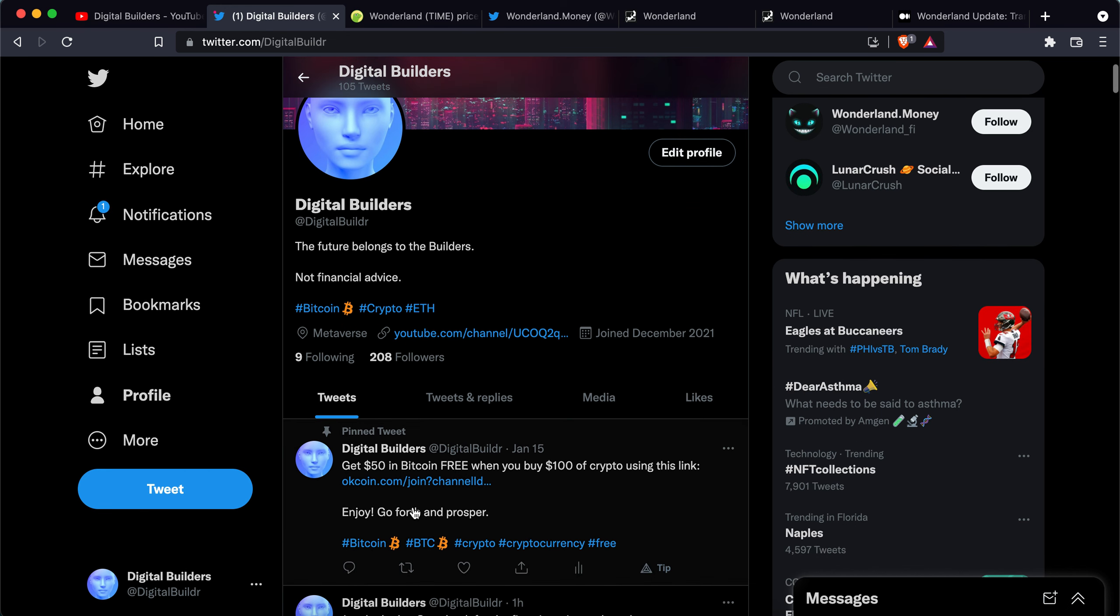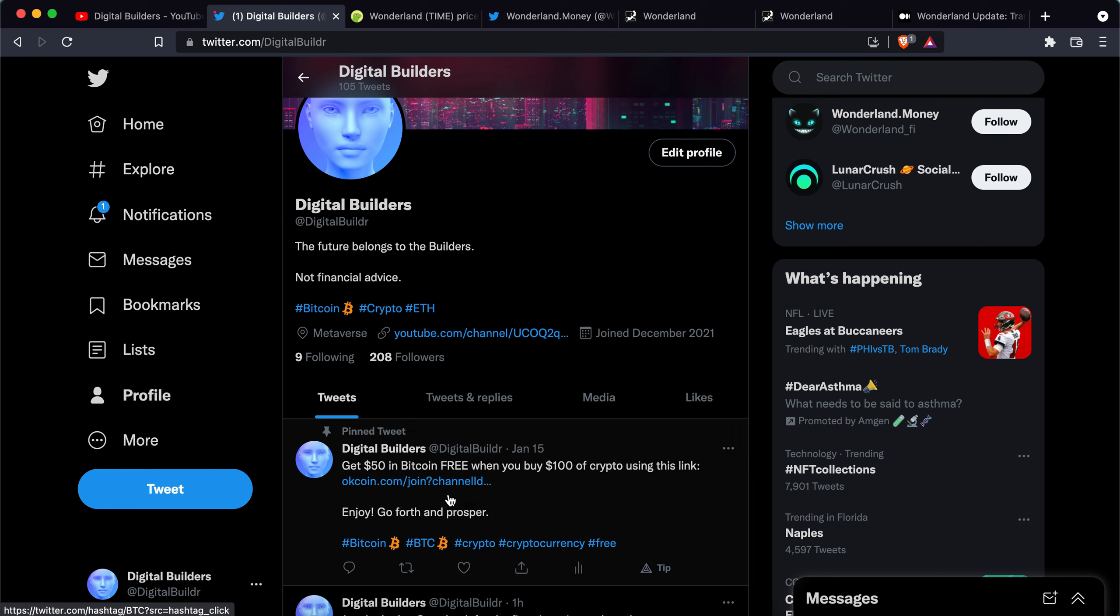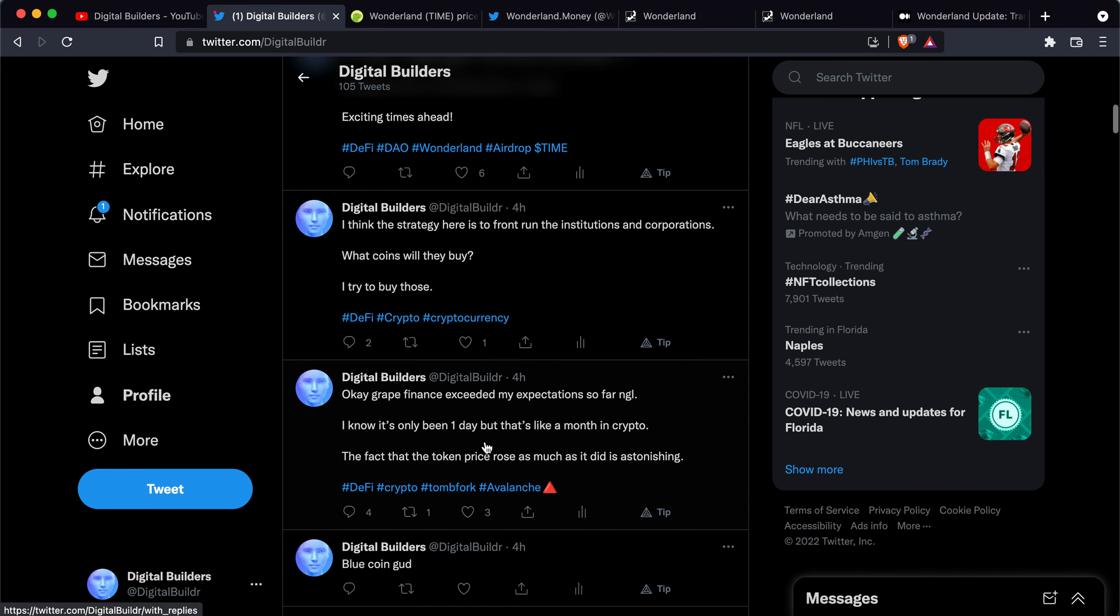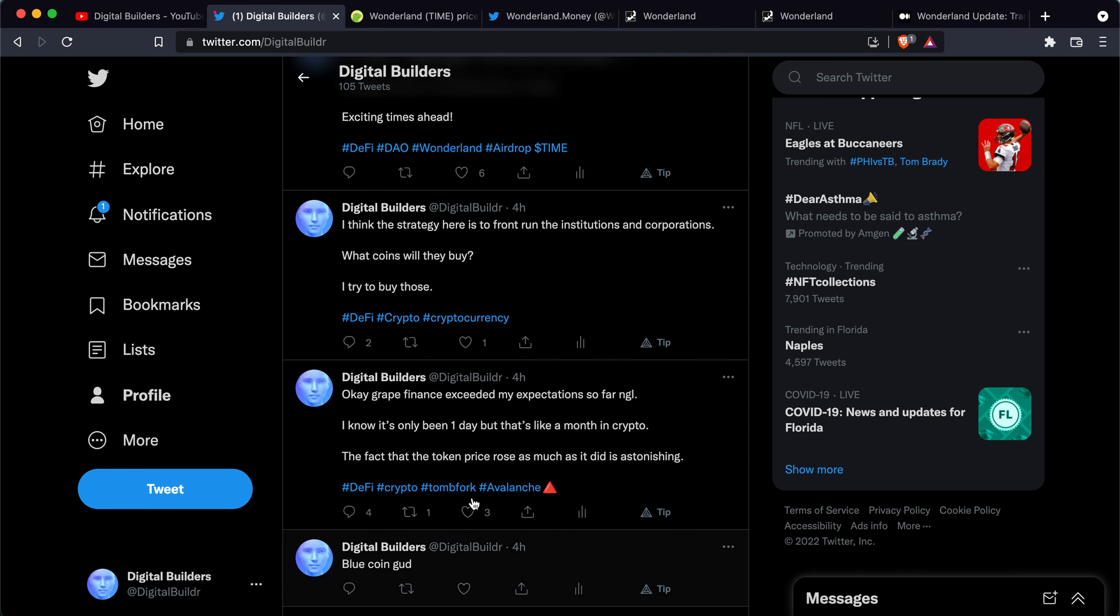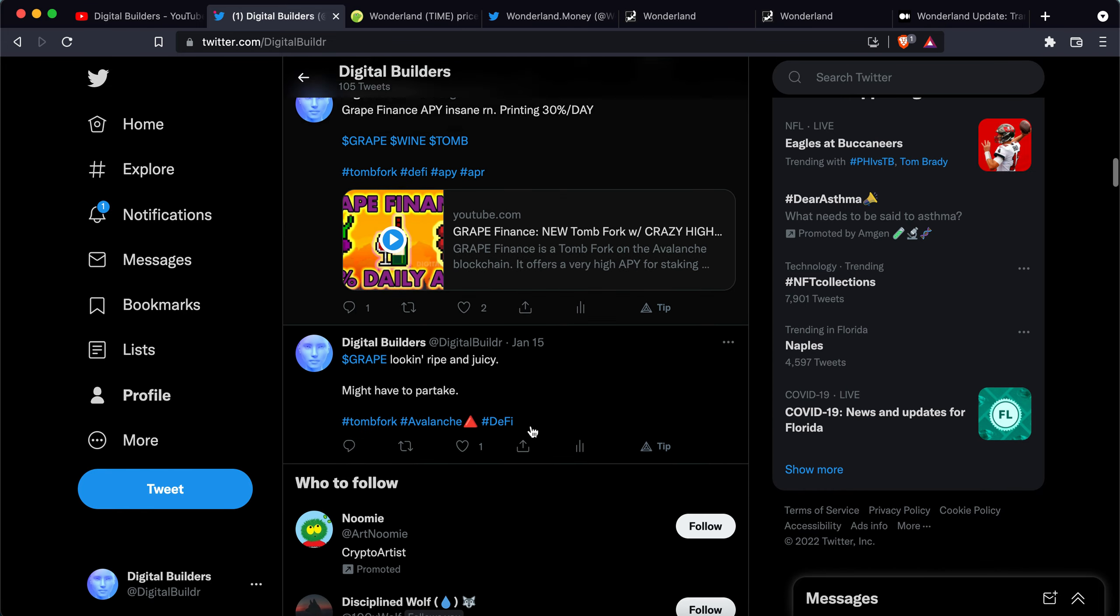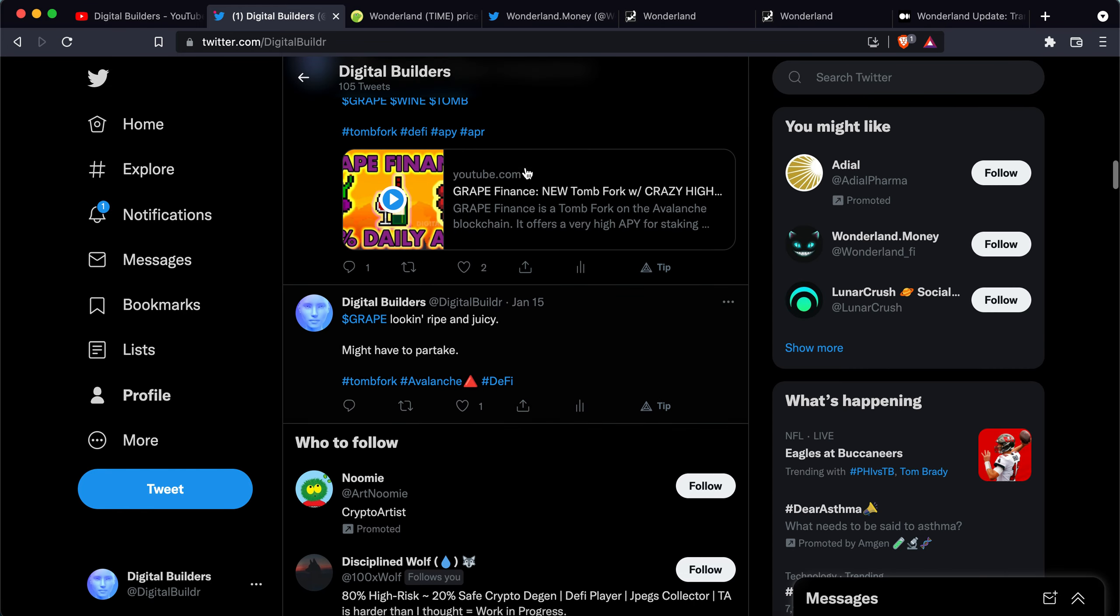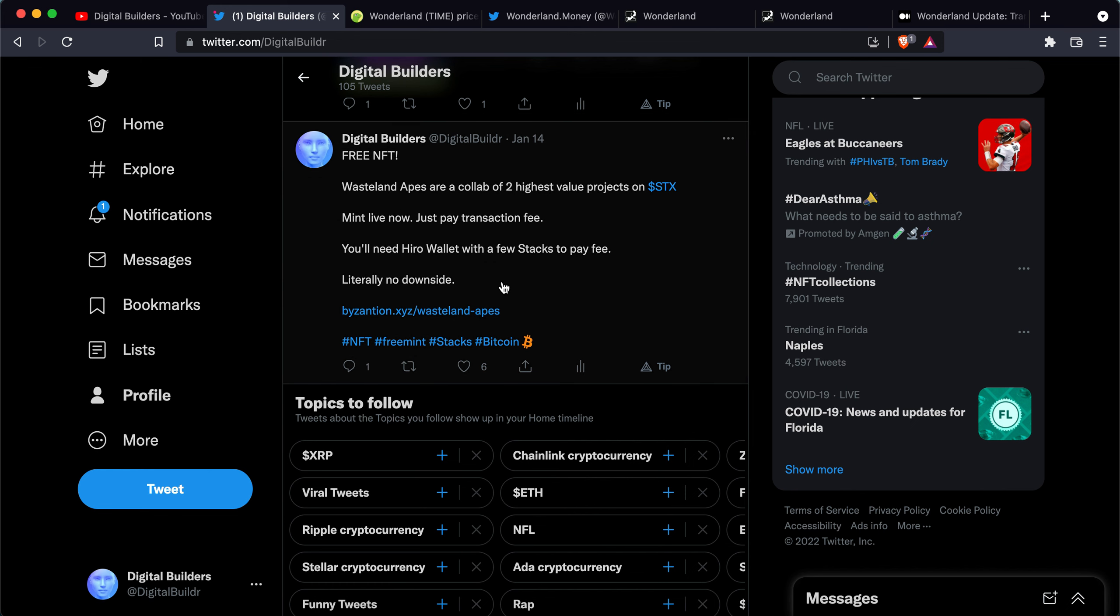One other thing, if you are on Twitter you can follow me on Twitter. I try to tweet some alpha. There's a few things where you have a chance to get in early on like Grape. I tweeted that and let's see another one.